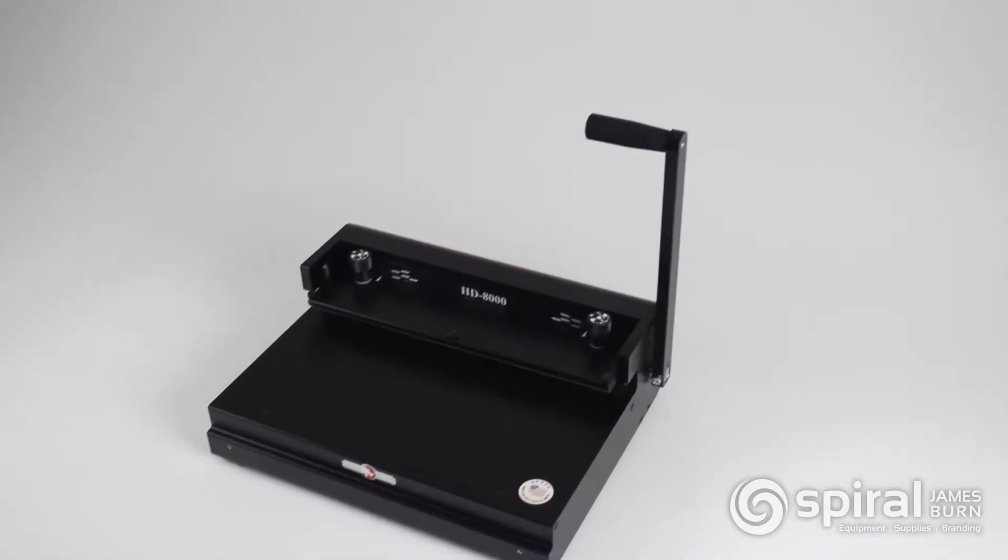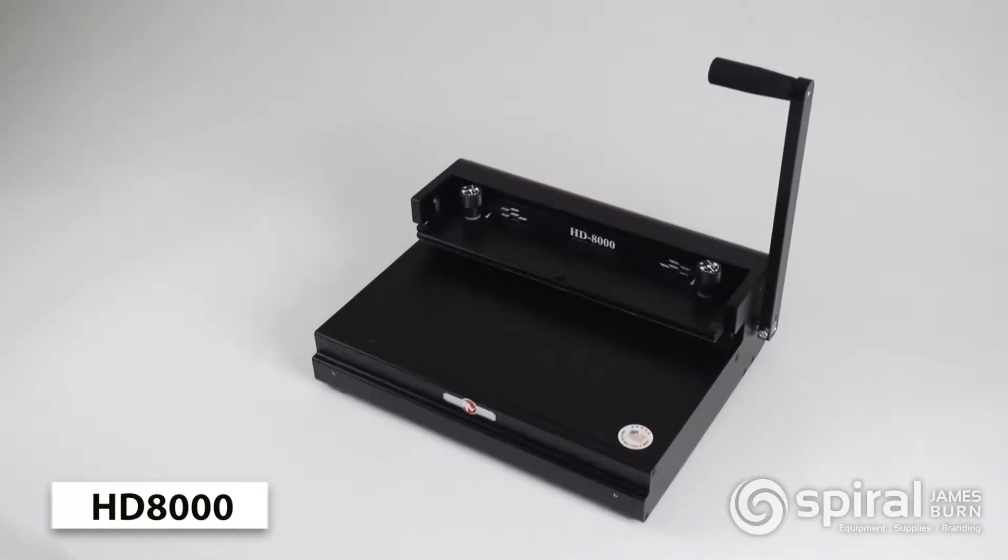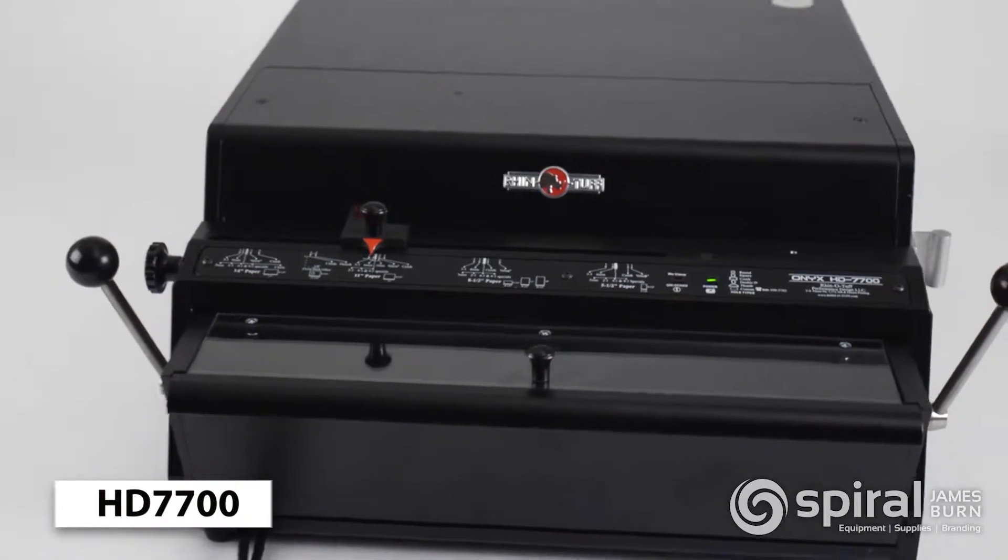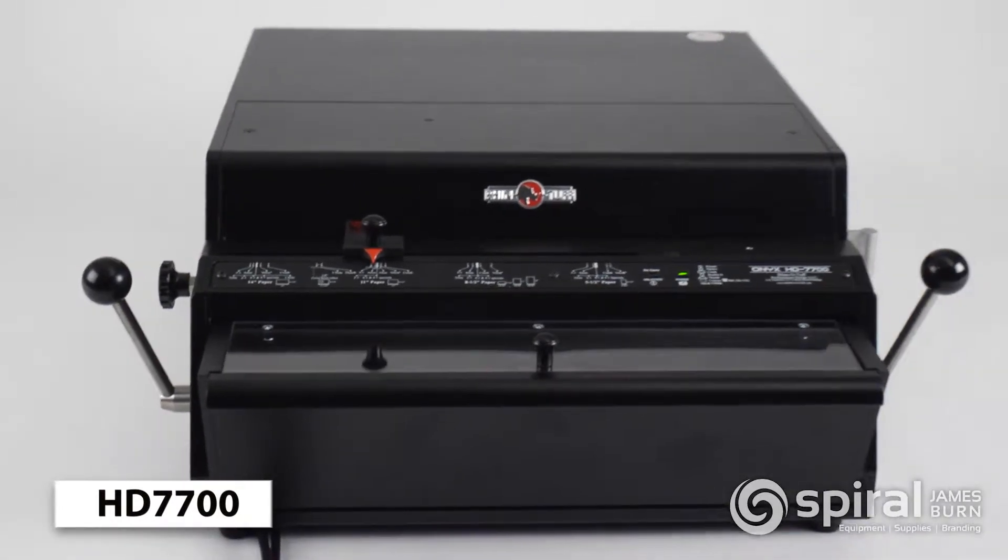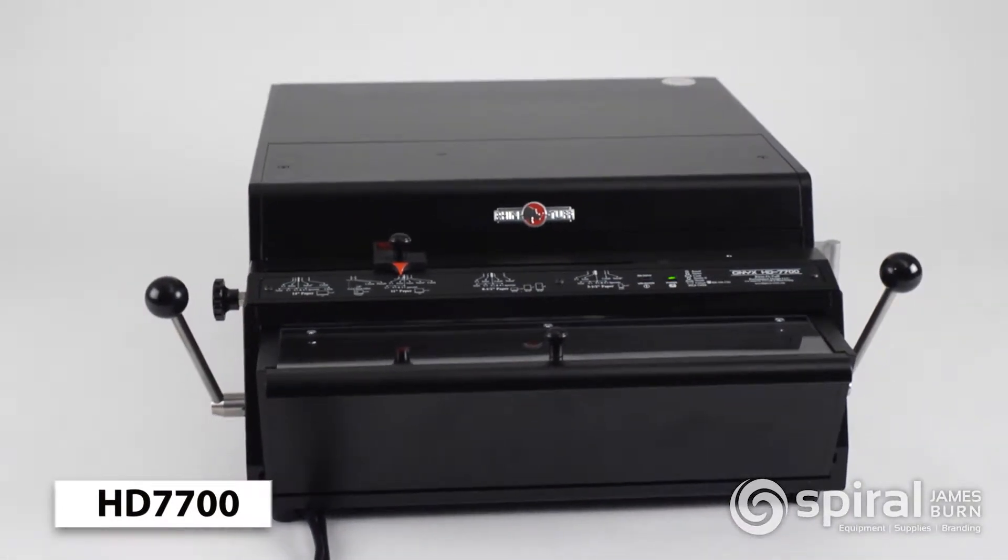For this demo we're using a RhinoTough Onyx HD 8000 wire closer and a RhinoTough Onyx HD 7700 Ultima heavy-duty electric punch.